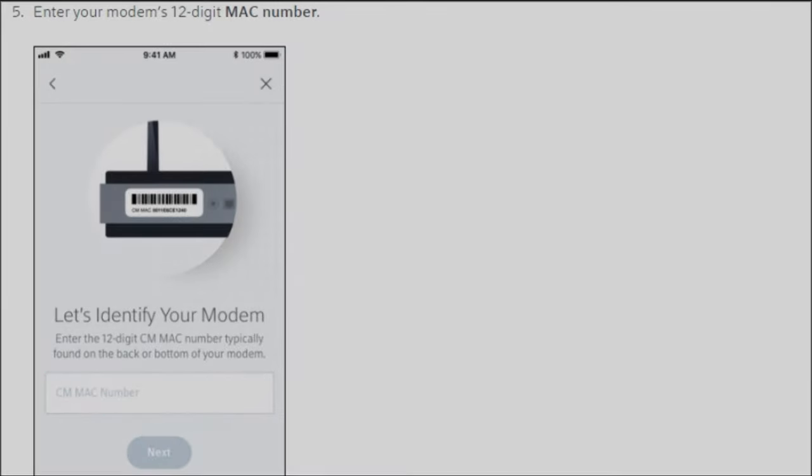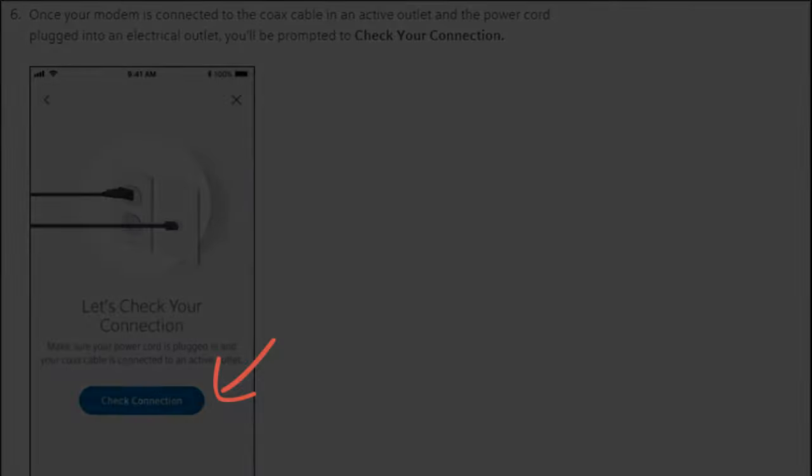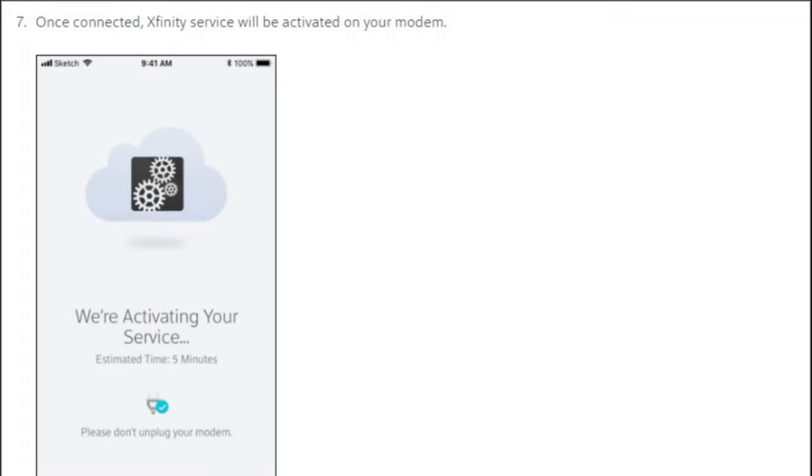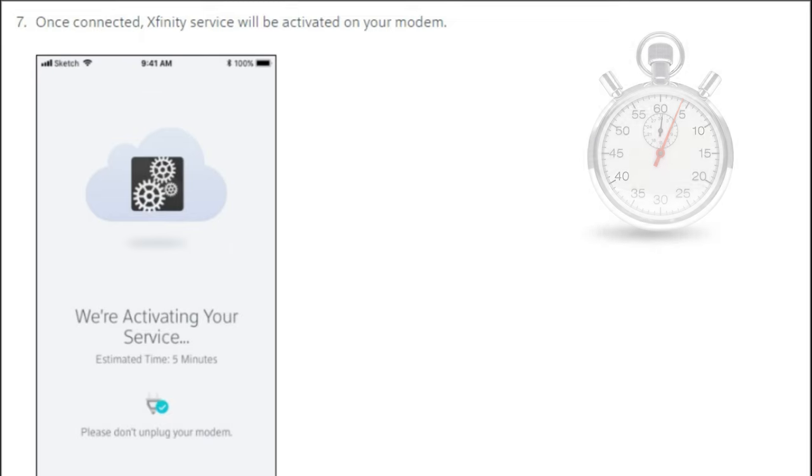Now that you've entered your MAC address and clicked next, it should prompt you to activate your service. You're going to want to click on that. At this point it takes about five minutes for Comcast to establish connection.